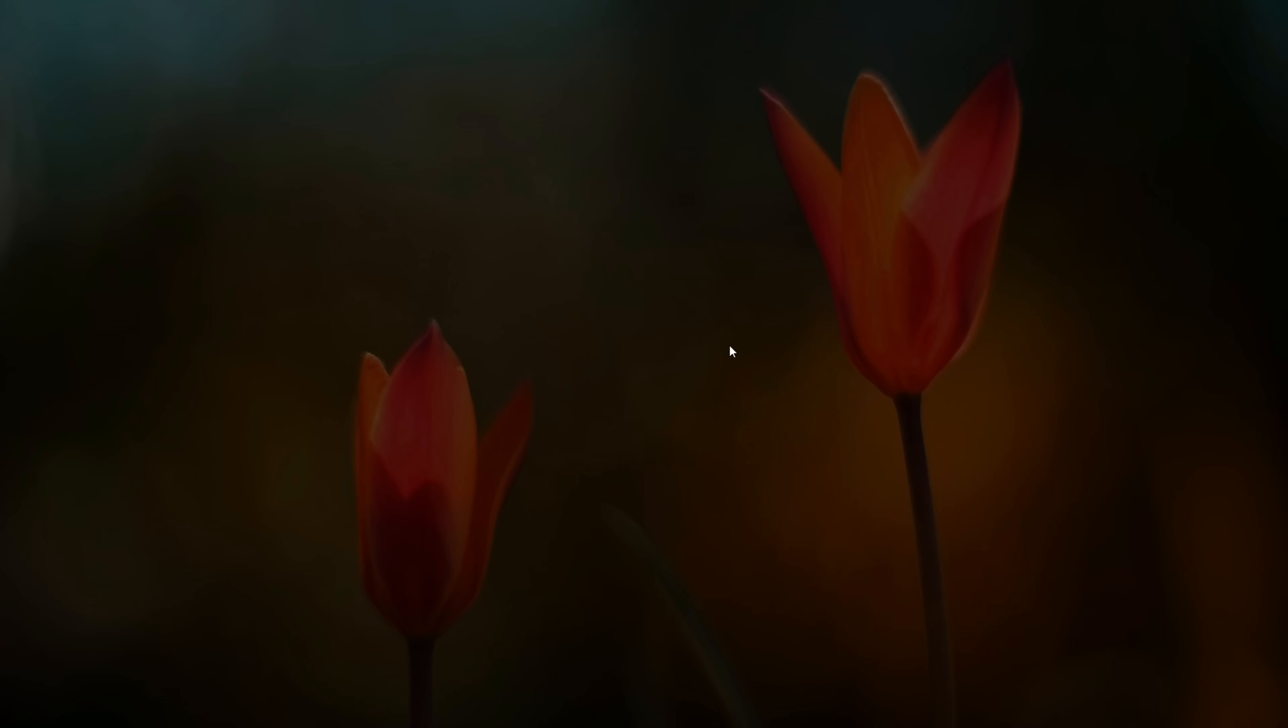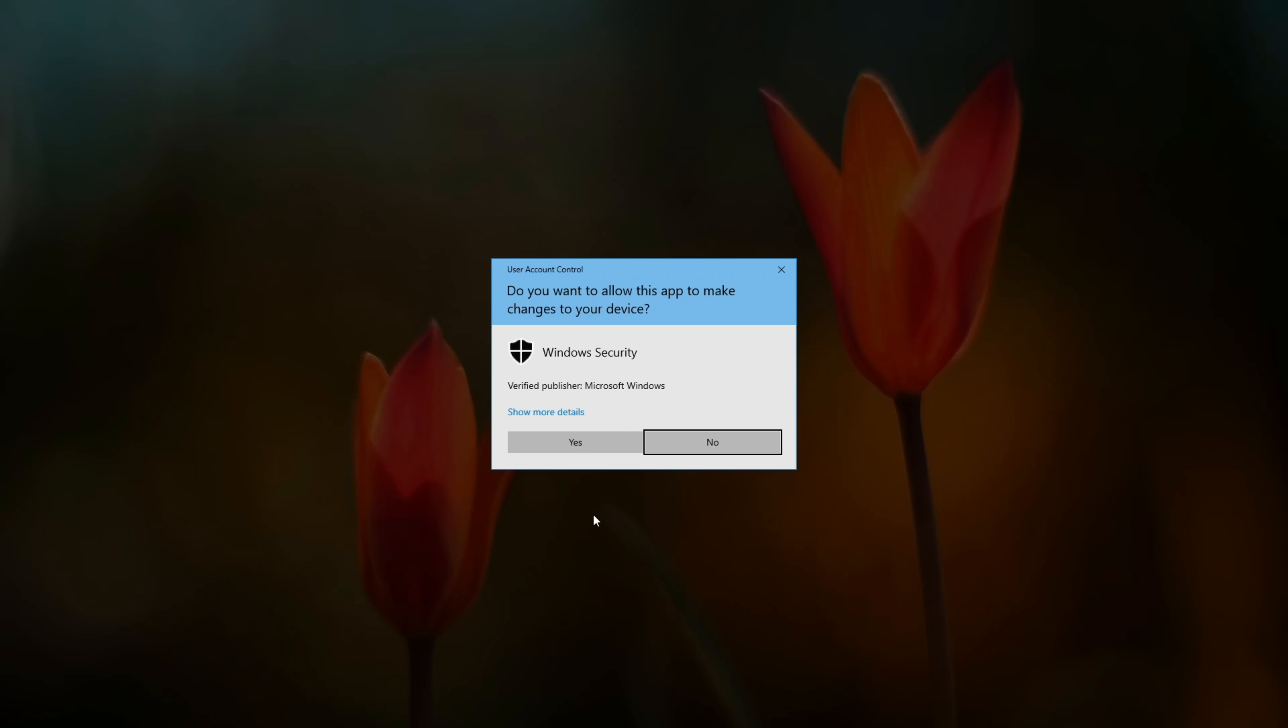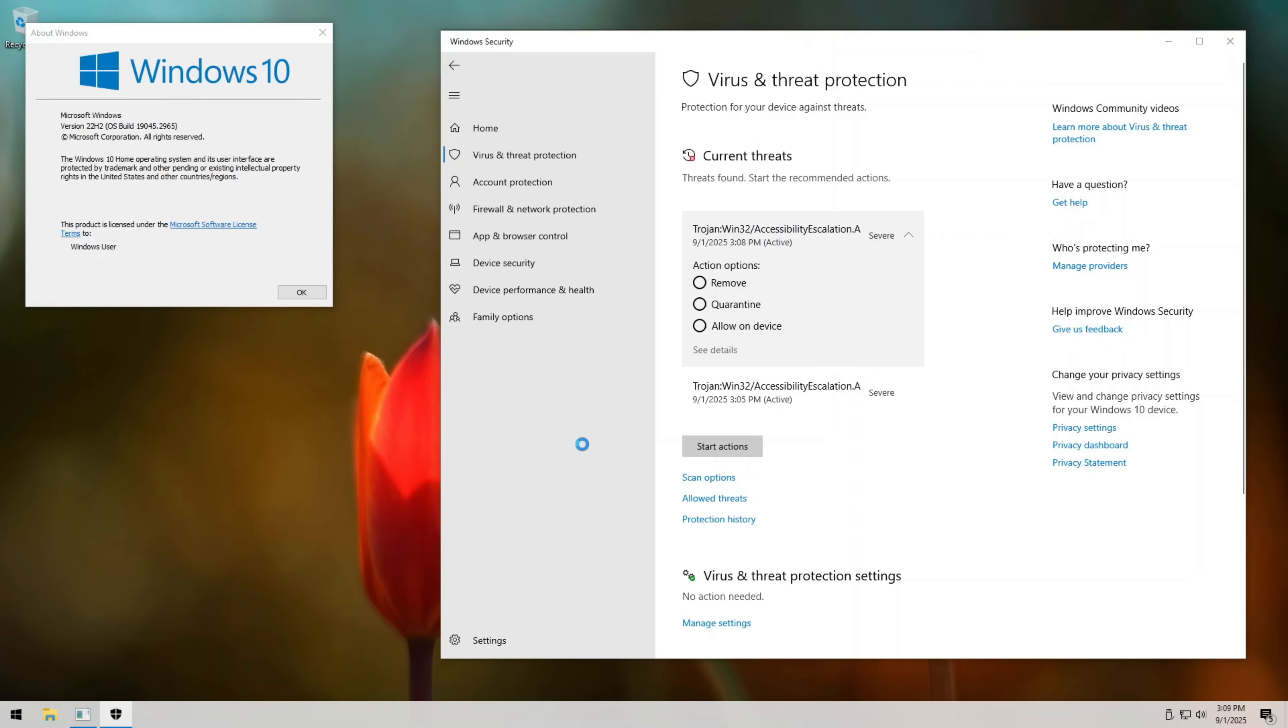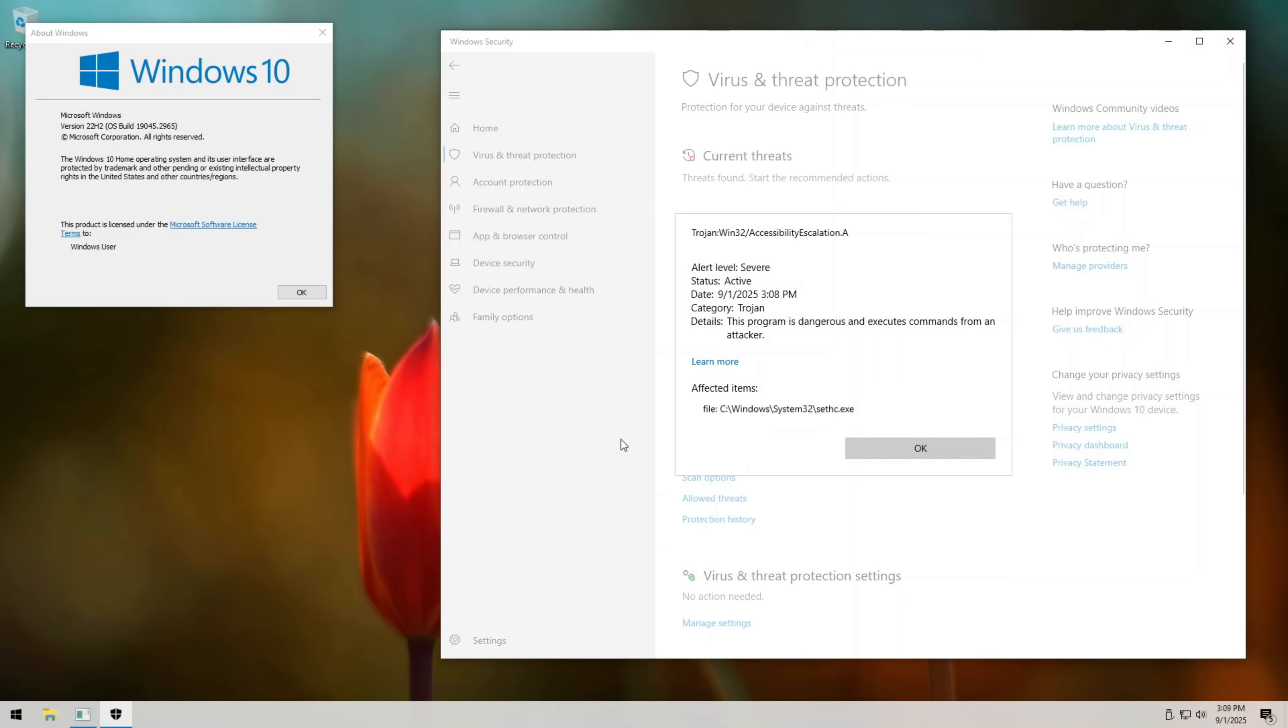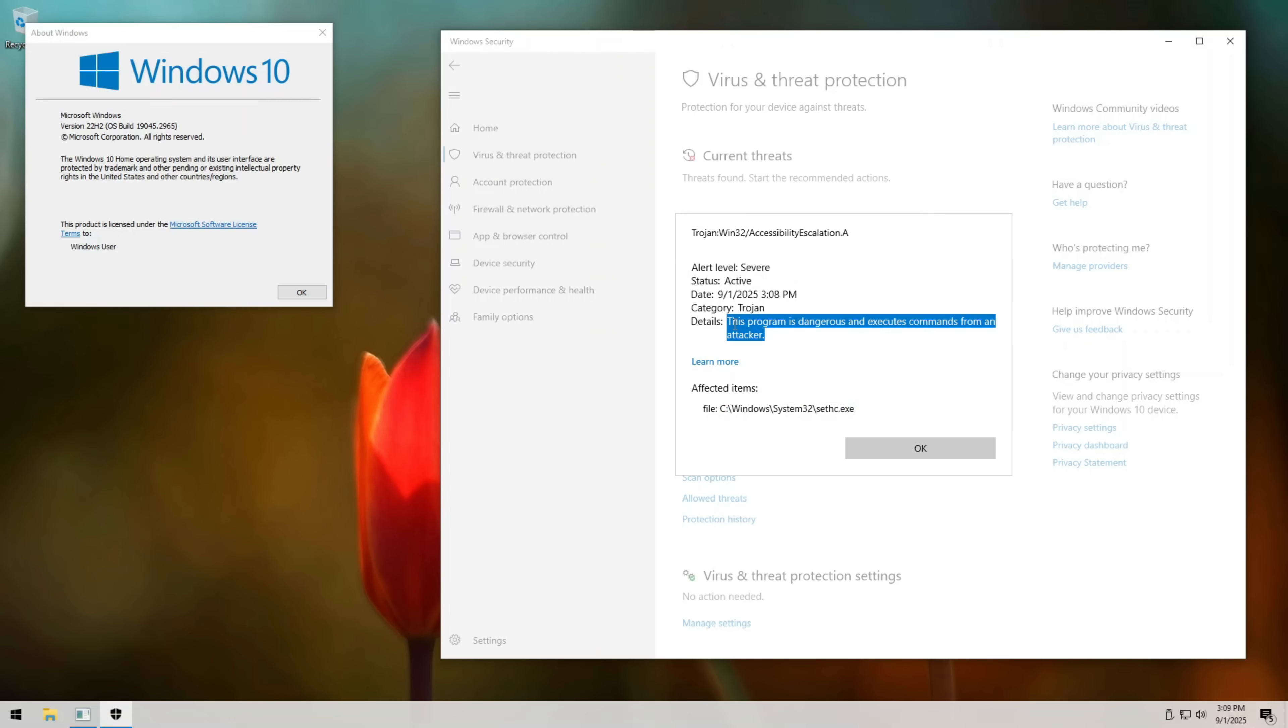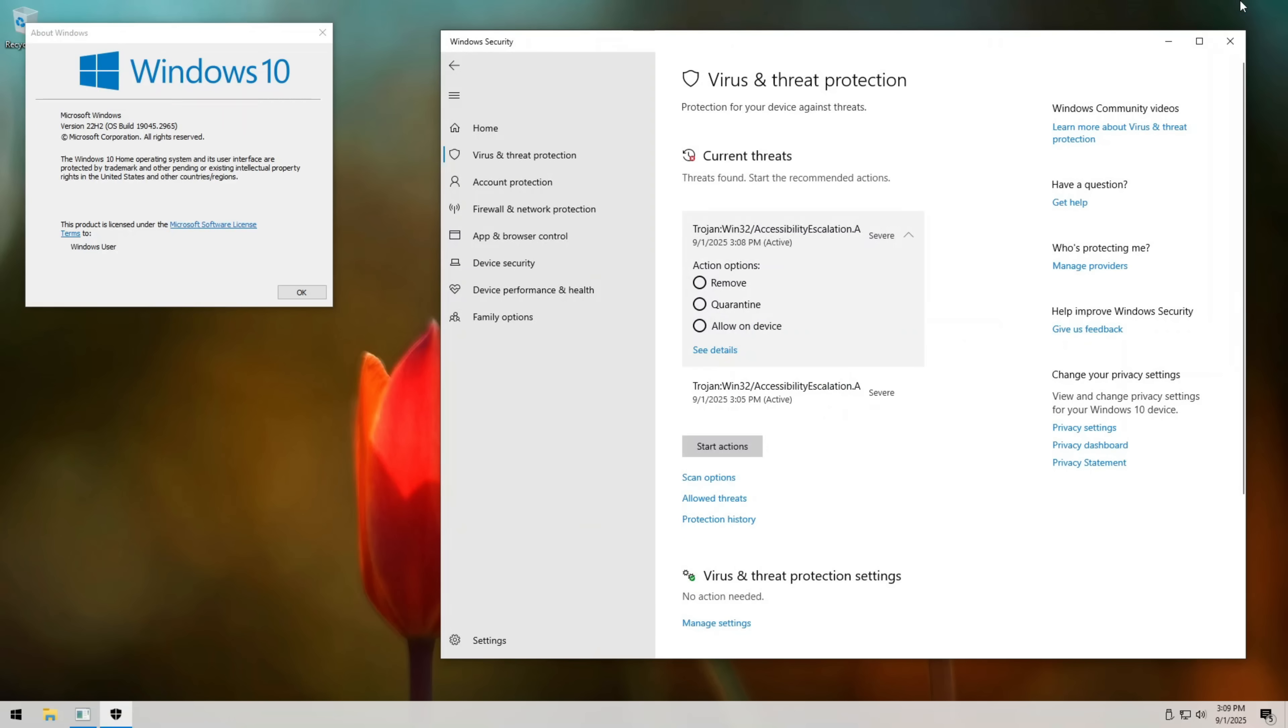So, next time you see the sticky keys pop up on your screen, don't just ignore it. Remember, it's more than an accessibility feature, it's a lesson in security. Small details matter, and small oversights can open the biggest doors.